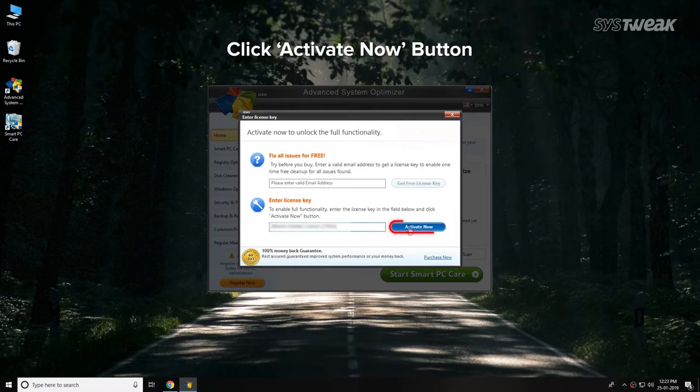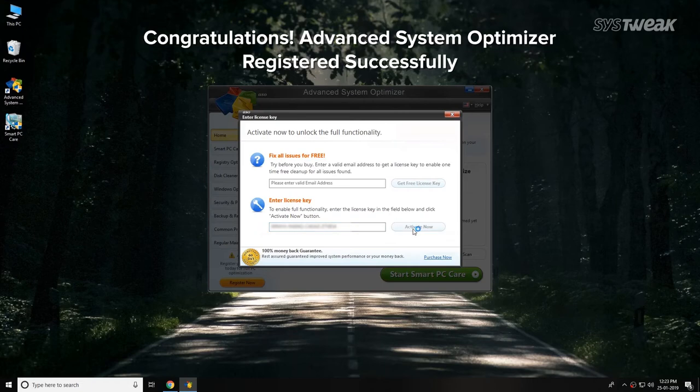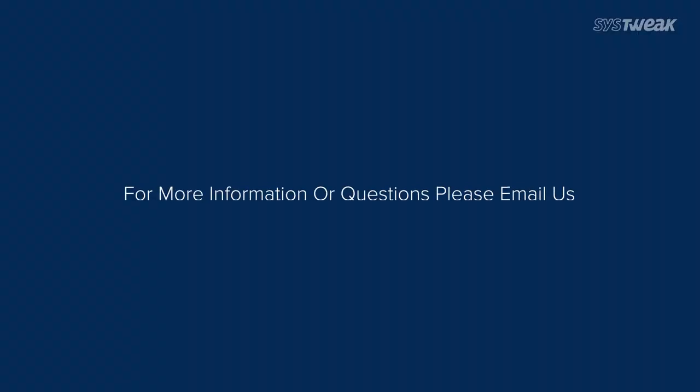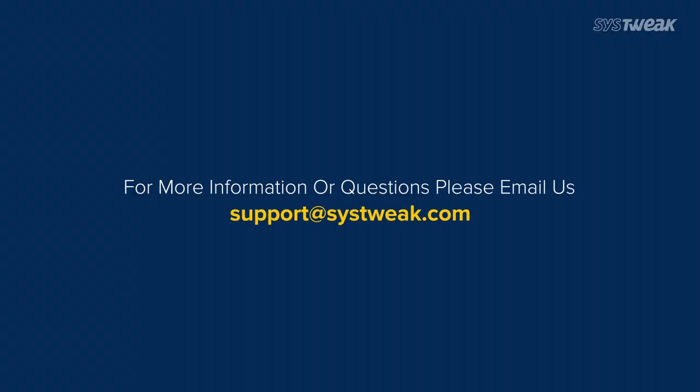Click on the Activate Now button. Congratulations, you have successfully registered Advanced System Optimizer.